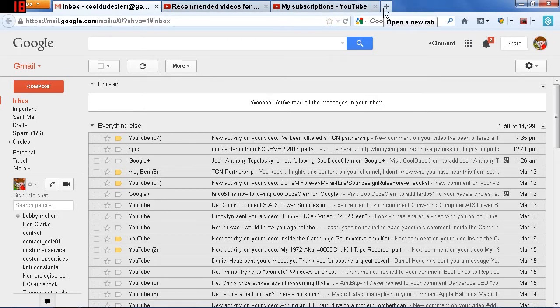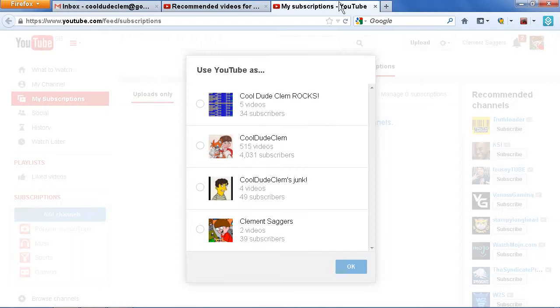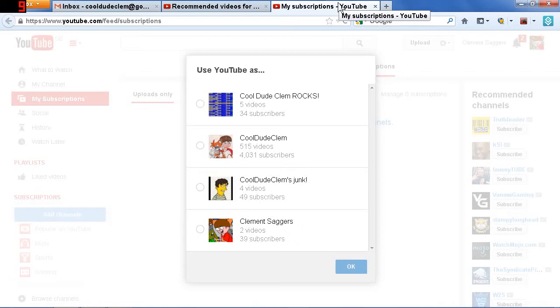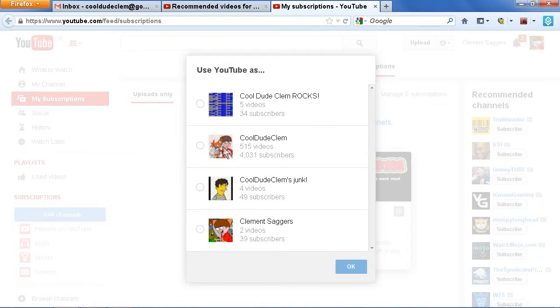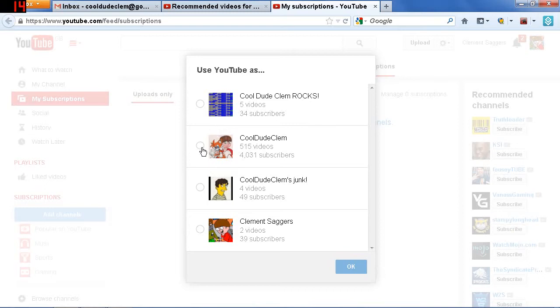And every time I load up my web browser and click on one of these, this is what I get. Now, I never had to do this before. It would just always come on to the last user that I had selected. But now, every time I load up YouTube, I have to do this again, and it is driving me absolutely nuts.